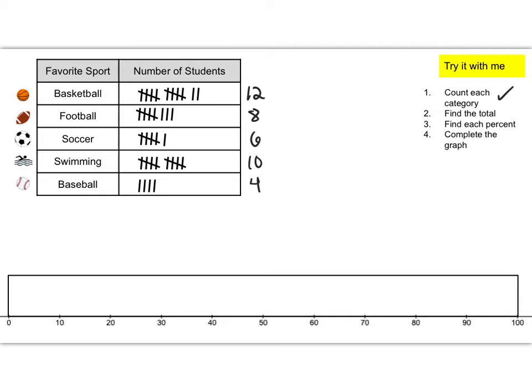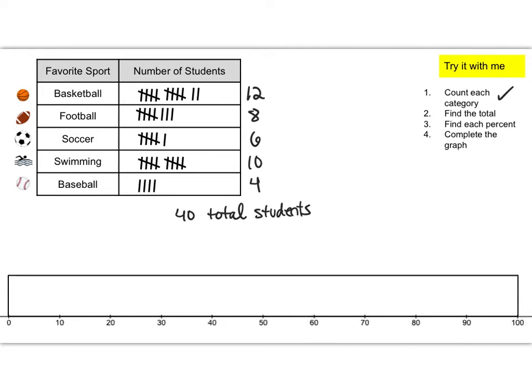Pause the video, add them up, hit play when you're ready to see the total. All right if you added those all up you found out that there were 40 total students. Good job we did step two.